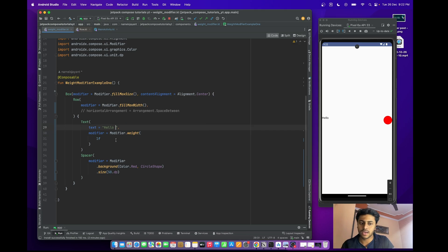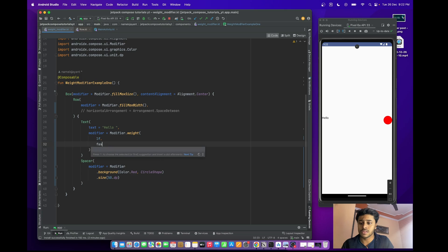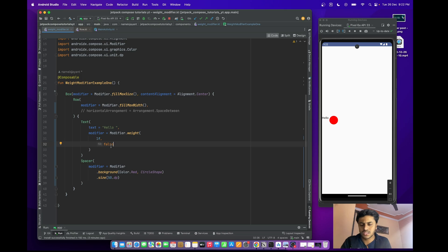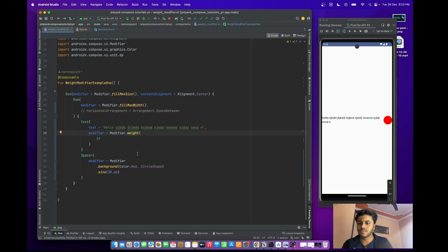If I remove some content from the text, it provides space between the two items. But if I pass fill = false, the behavior changes — fill true means it physically takes the whole width, whereas fill false means it just wraps the content. The size becomes wrap content, not fillMaxWidth. That's the use of the fill parameter.